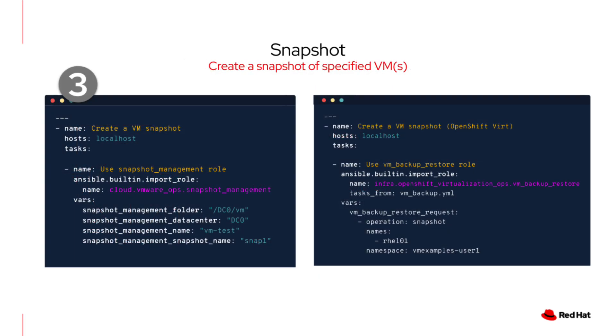Which brings us to our third use case, snapshots. Taking a snapshot is a critical day two operation serving as a safety net before you make changes. And this example shows the real power of Ansible, a consistent automation experience across platforms.